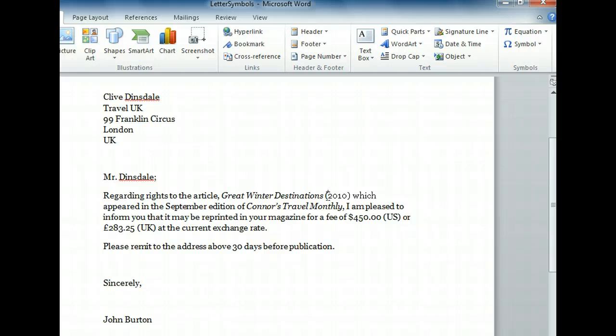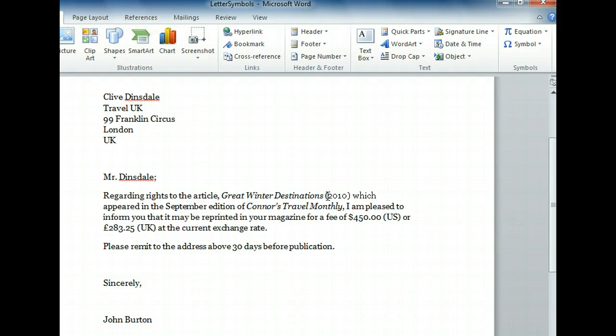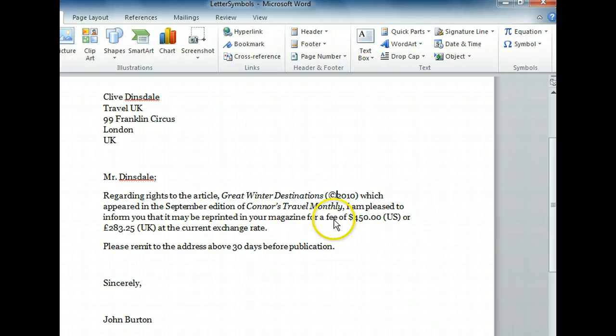Type a left parenthesis, the letter C, and a right parenthesis. Word's AutoCorrect feature recognizes the text and converts it to the copyright symbol.